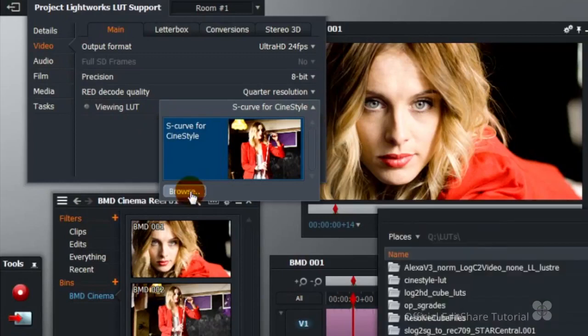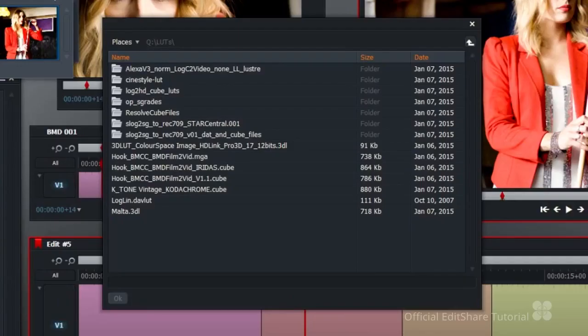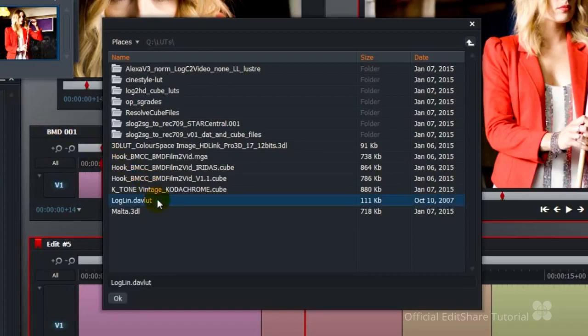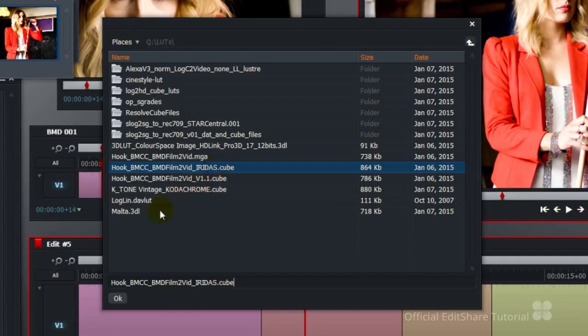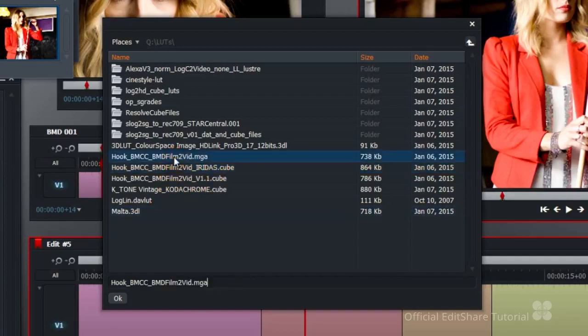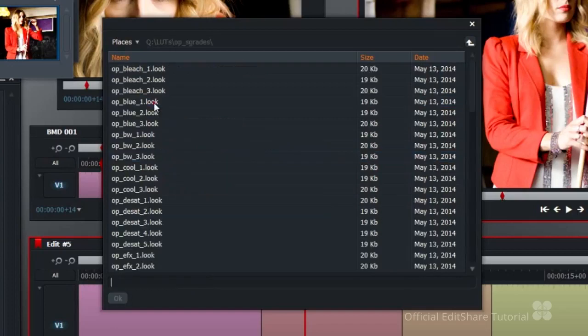Lightworks supports all the popular lookup table extensions .davlut, .cube, .3dl, .mga and .look.